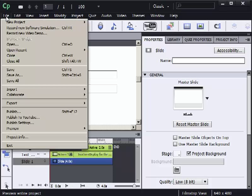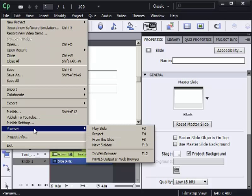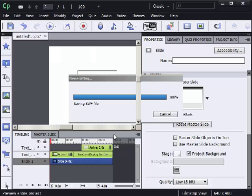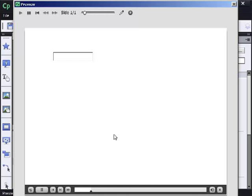Go to the file menu, choose preview, choose project. I'm going to type my first name in the first text entry box that appears. I'll press enter which is the default keyboard shortcut.